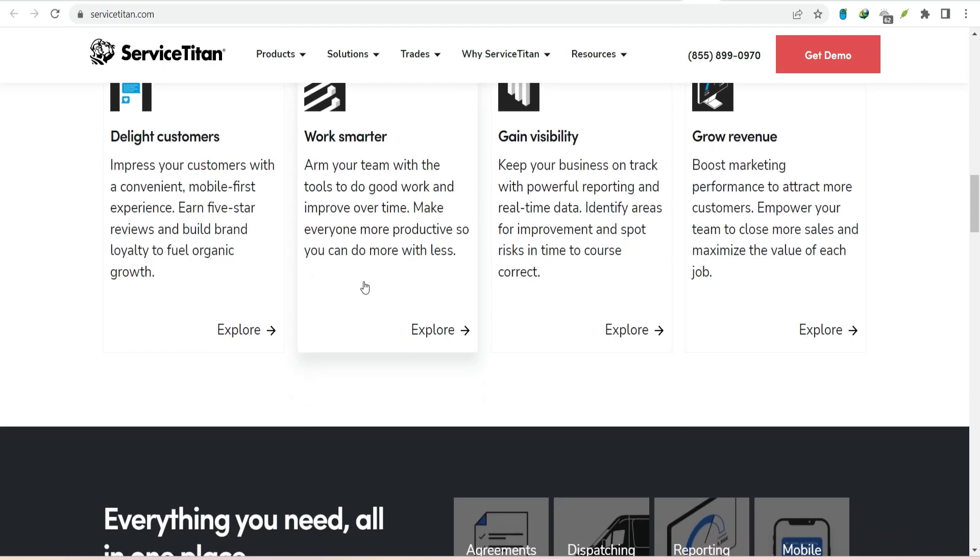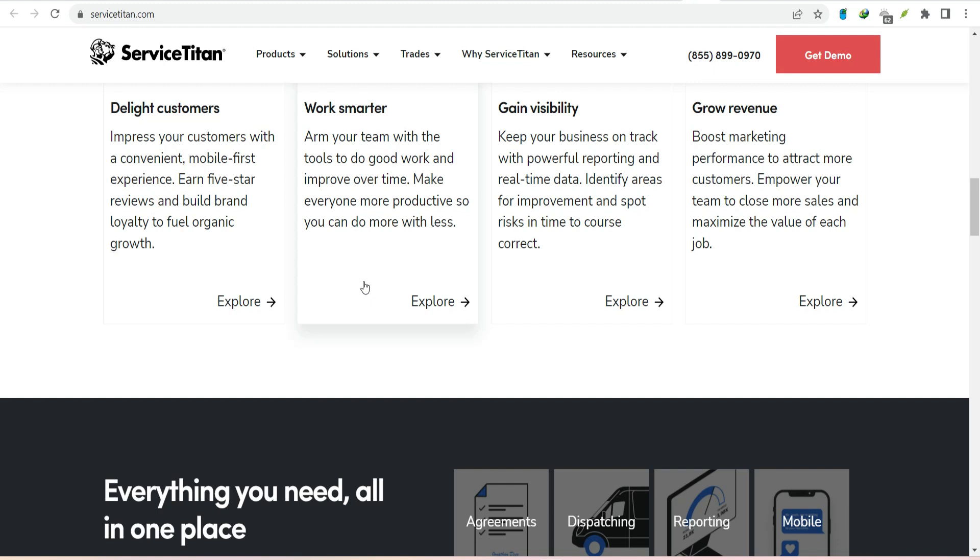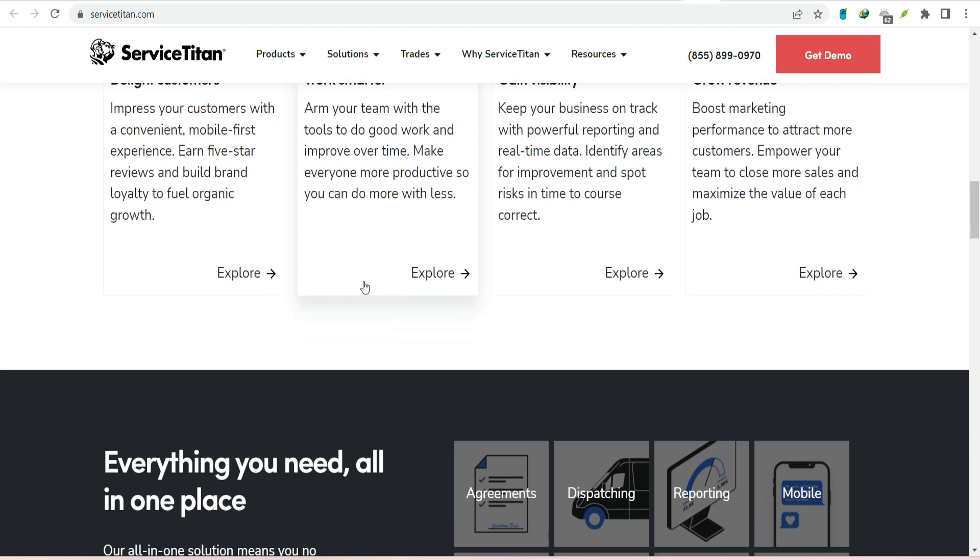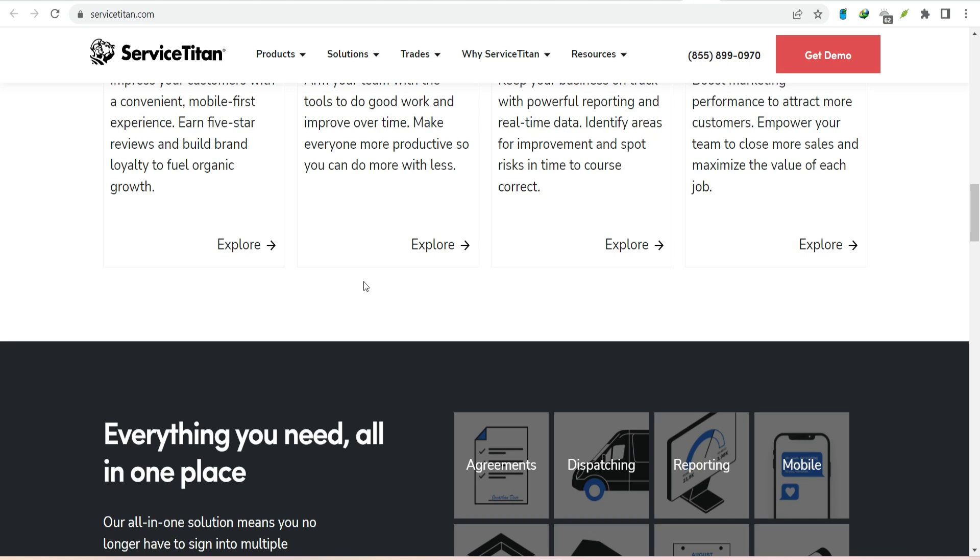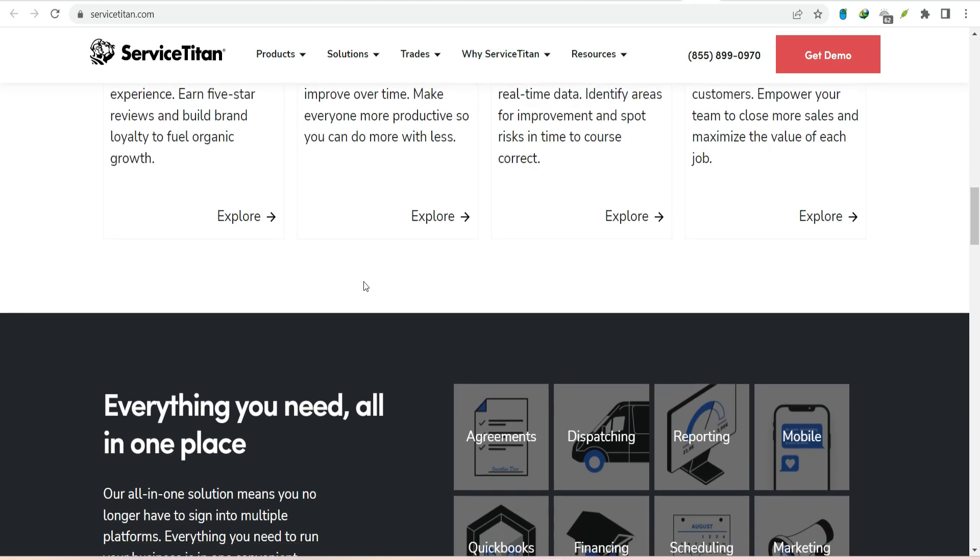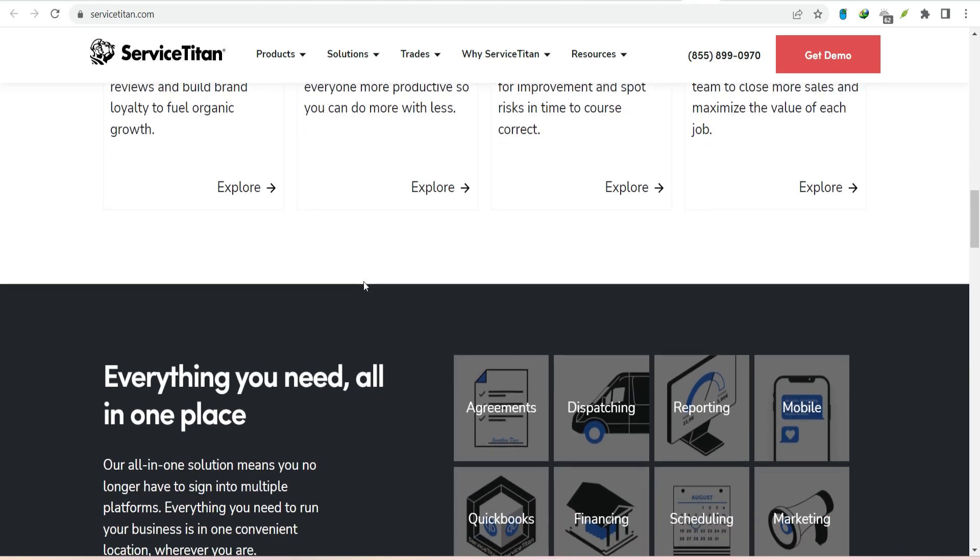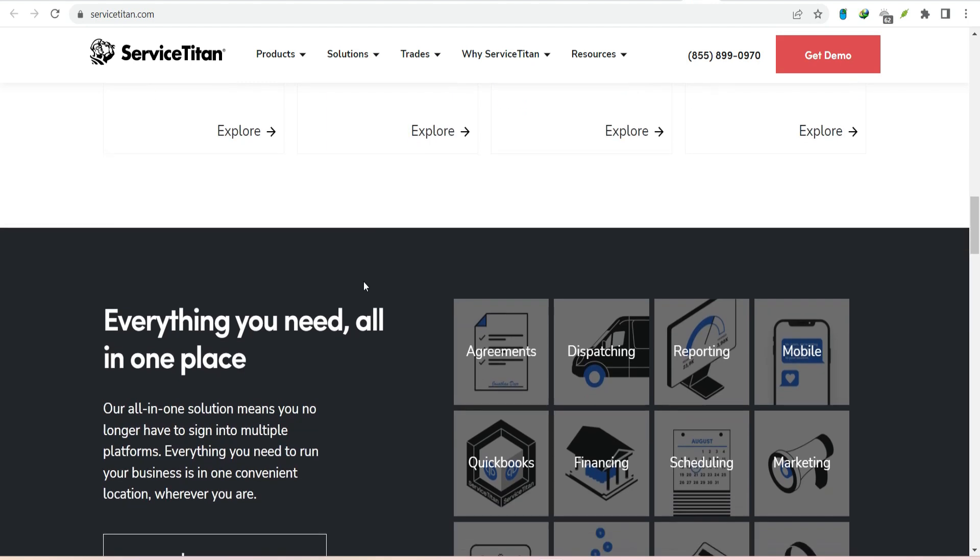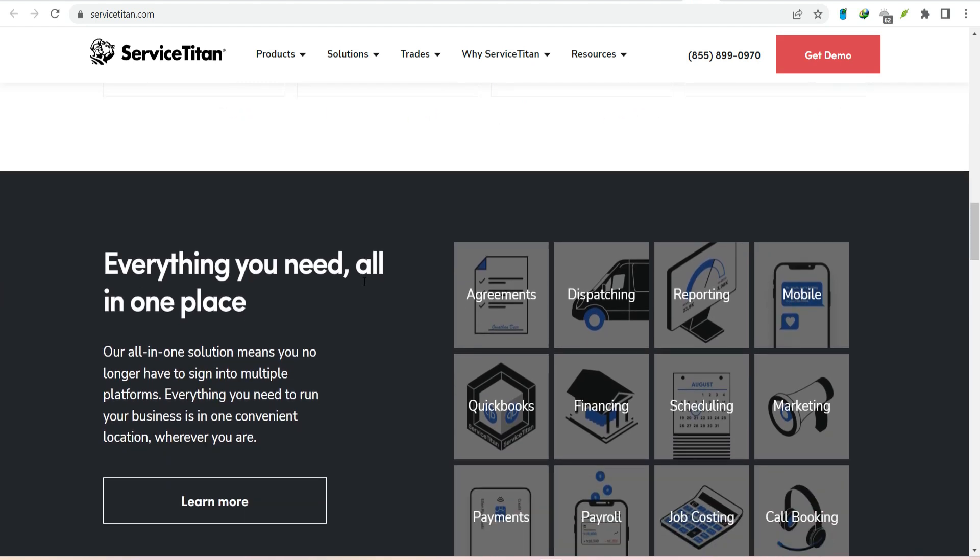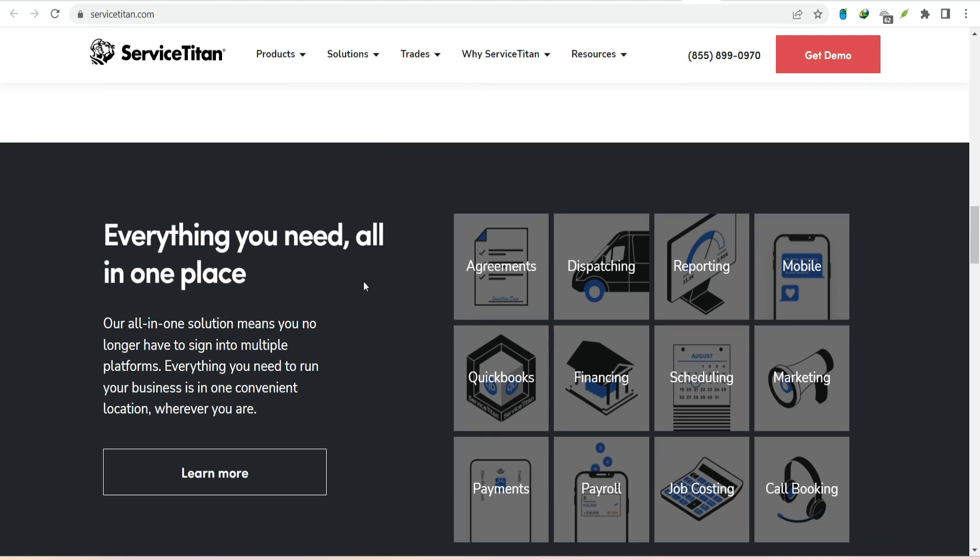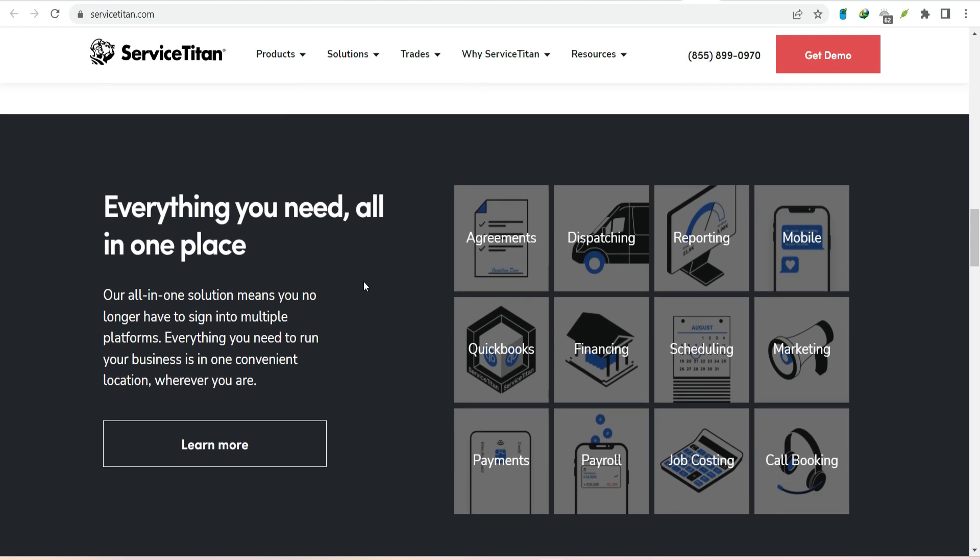Now, let's talk about the industries that rely on ServiceTitan. You've probably guessed a few already - HVAC, plumbing, electrical. But the platform is versatile. It's used by everyone from pool cleaners to pest control experts. Any business that provides a service to homes or businesses can benefit from ServiceTitan.